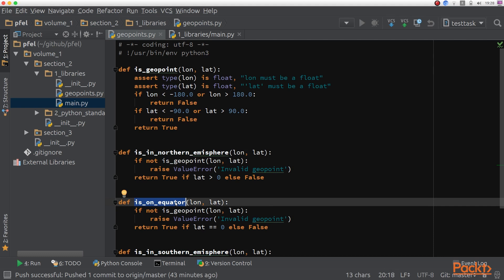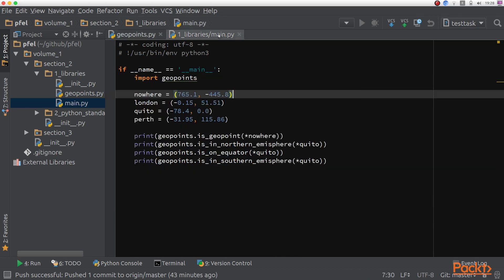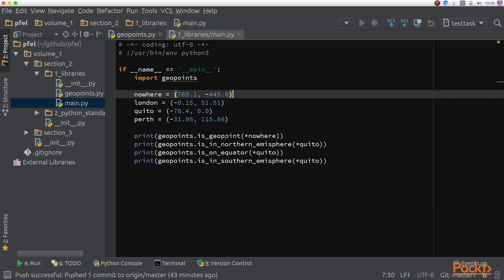This is a very simple example of software functionalities that can be reused. I've created a main script that basically calls these functions upon real places in the world, like Quito or Perth, and also imaginary places that are non-real.